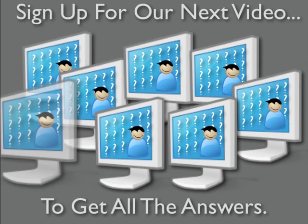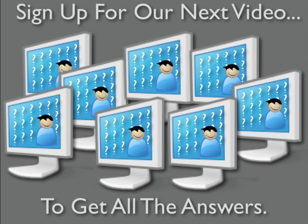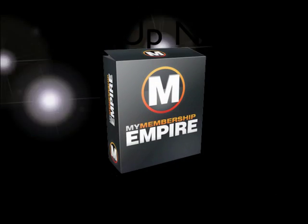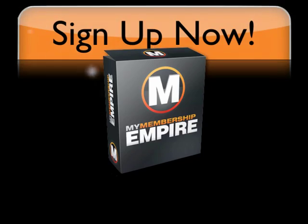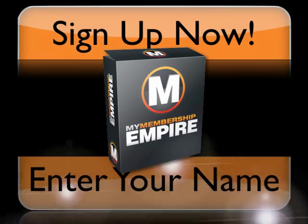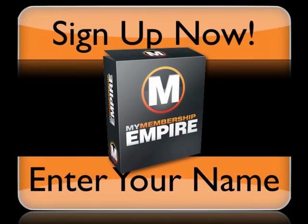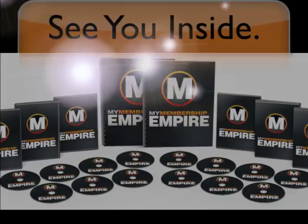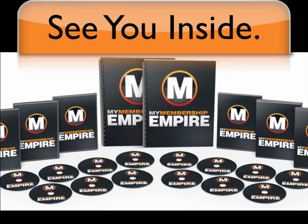Sign up for our next video where we answer the most common questions we've received about My Membership Empire. You can sign up to the right to get free access to this next exciting video. Enter your name and email address now, and we'll see you inside.